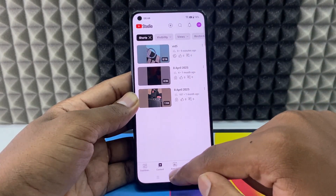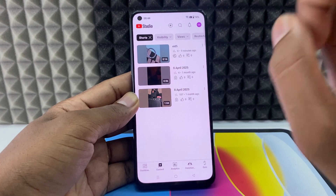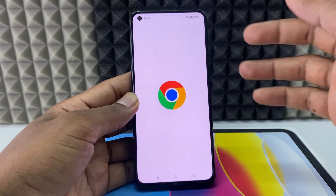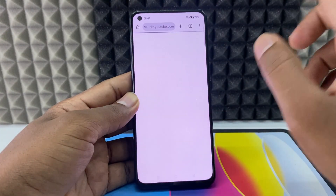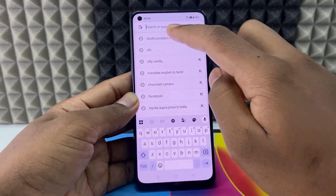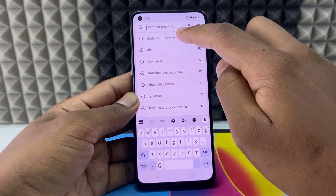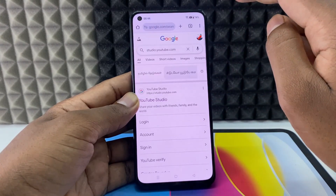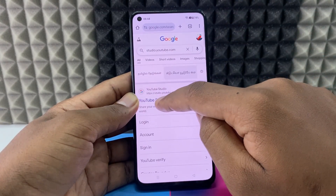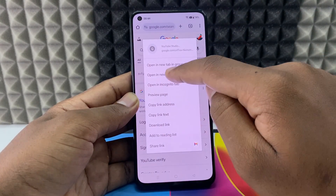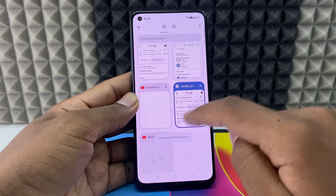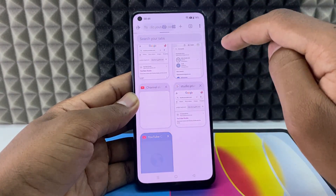But I'll show you how to do it in one click. Minimize the app, open Google Chrome or any browser, and type studio.youtube.com. Long press the first link and open it in a new tab.